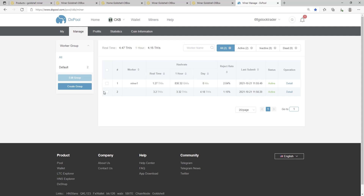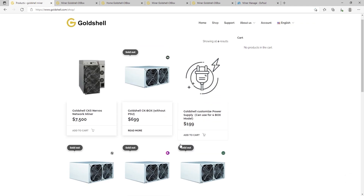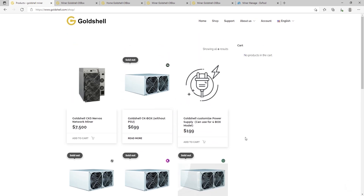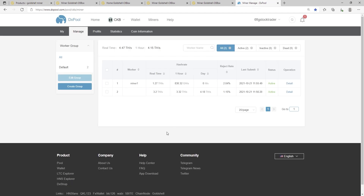Ladies and gentlemen, SixFigStockTrader here on YouTube. Today we are going to be talking about how to separate your miners in DXPool in the management tab. So if you're like me, you went out and bought about three or four or two or ten box miners from Gold Shell and you started mining on DXPool.